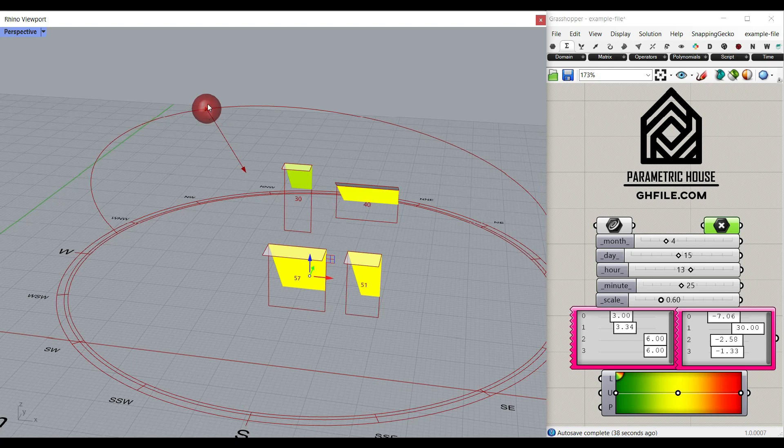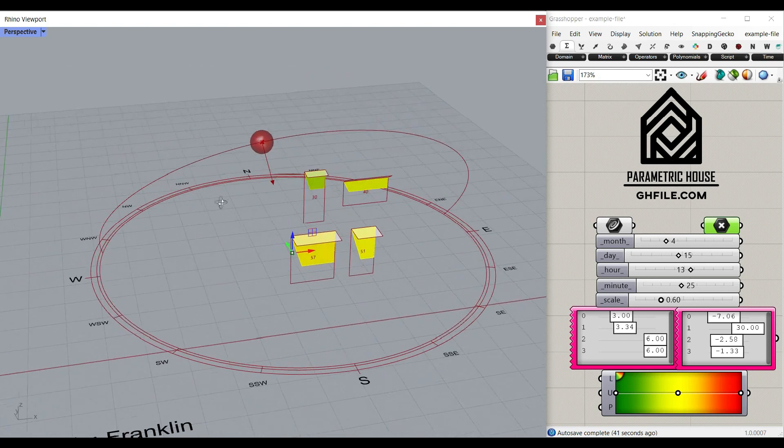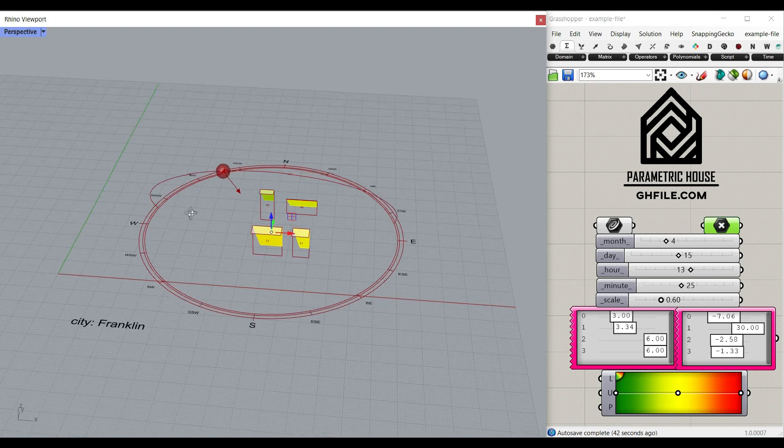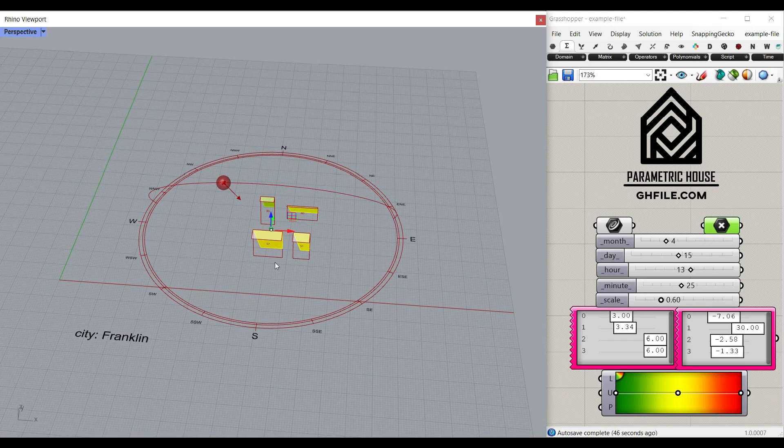You can also see the vector of the sun in the sun path from the Ladybug plugin. Let's get started from scratch and learn this step by step.